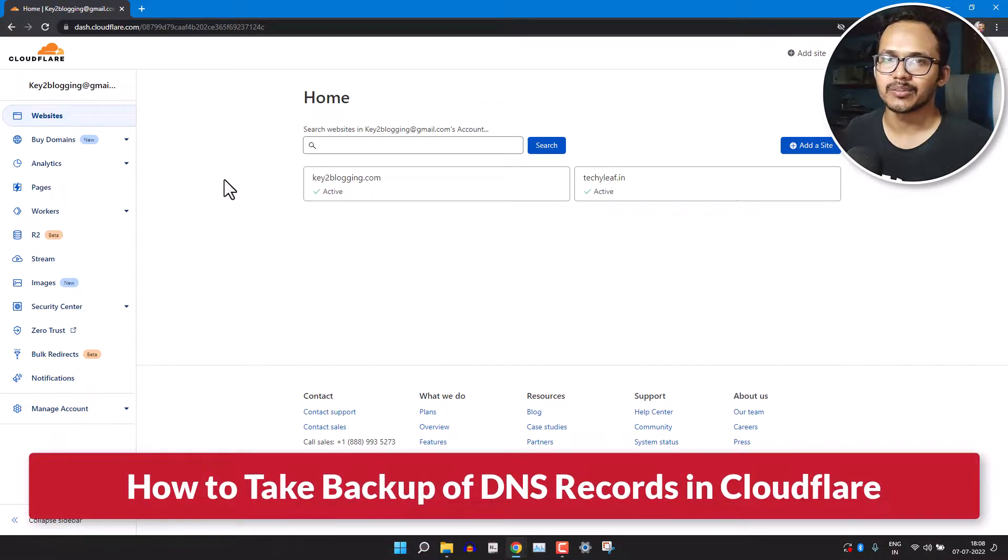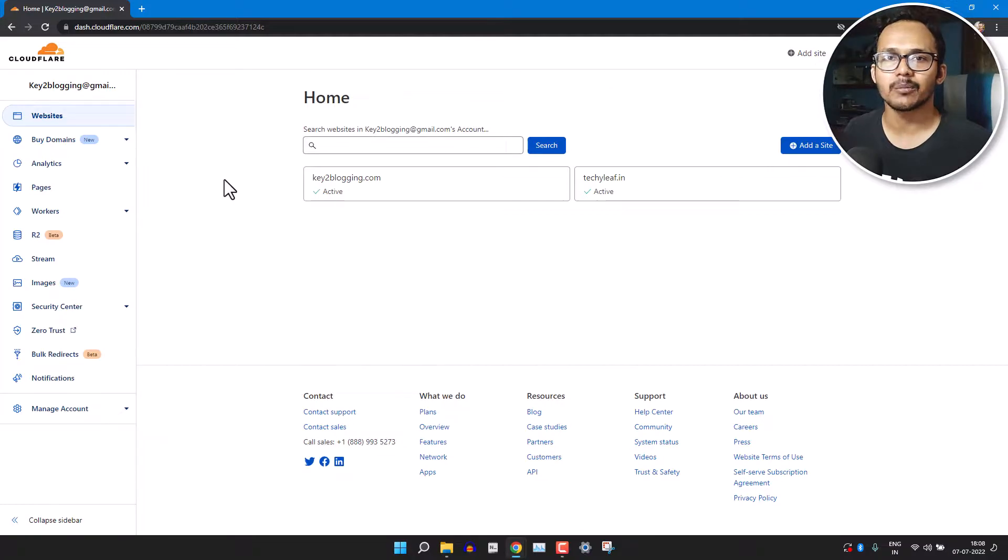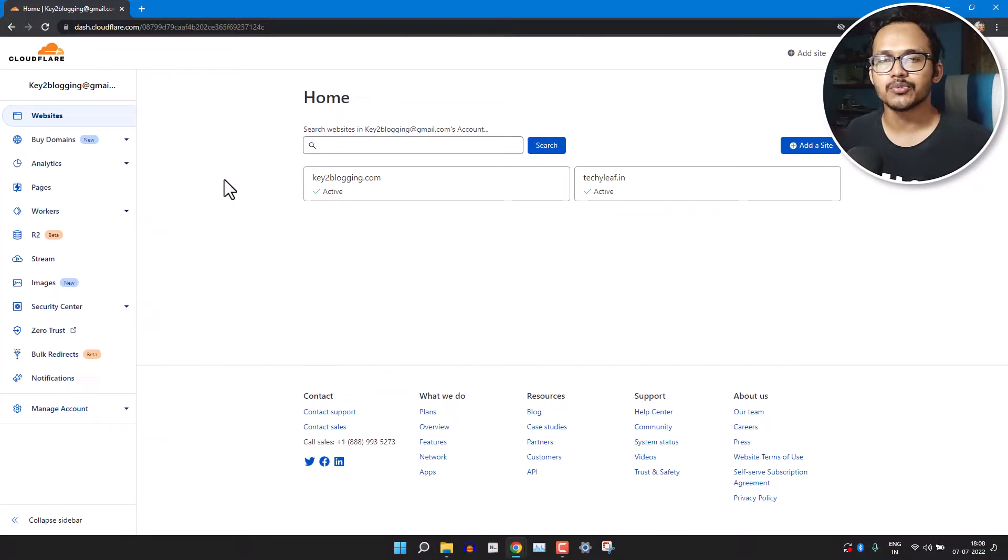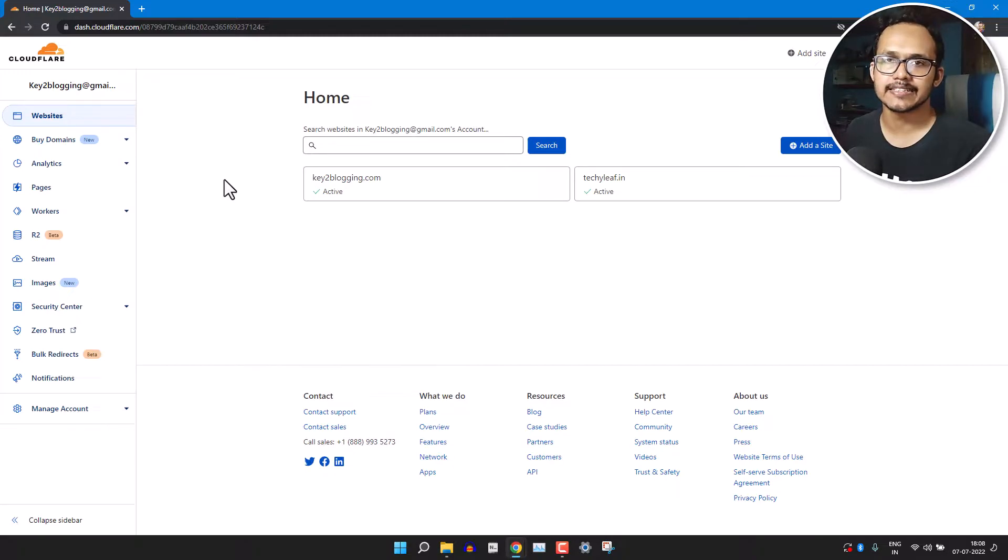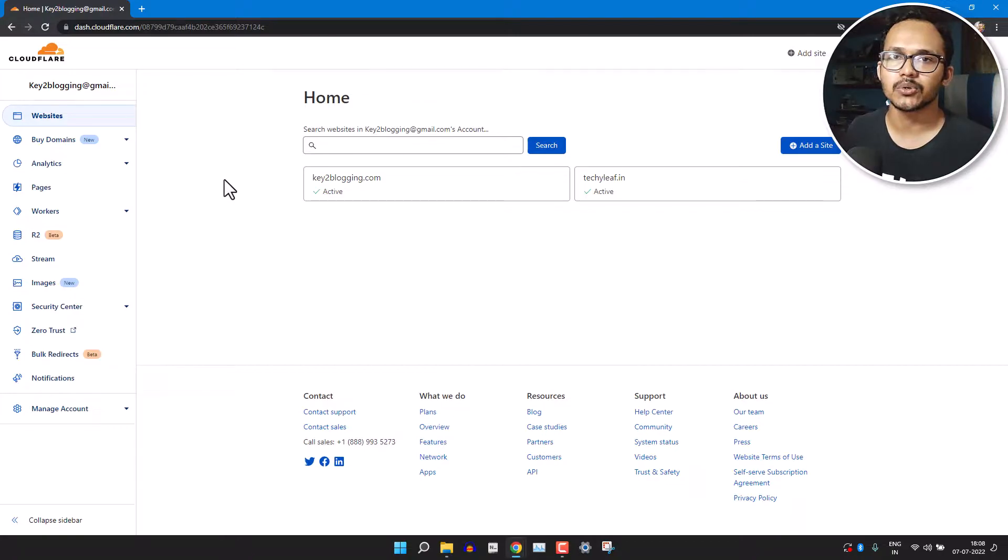Hi everyone, welcome to another video on Cloudflare. In this video I will show you how you can backup your DNS records in Cloudflare so that if you make any mistake in the DNS settings or delete any DNS record, you can easily restore it from your backup file.